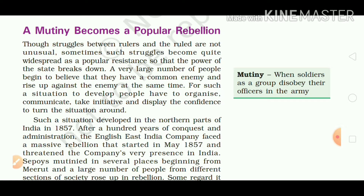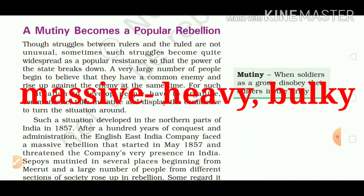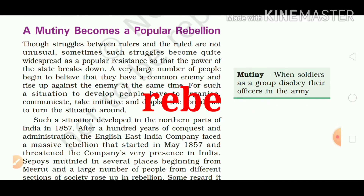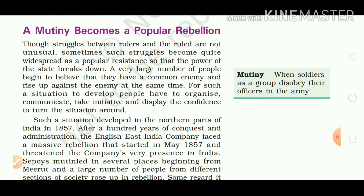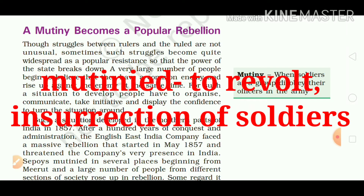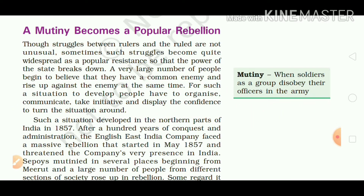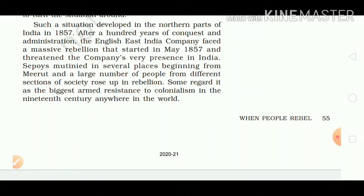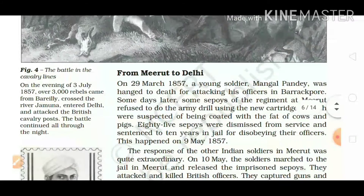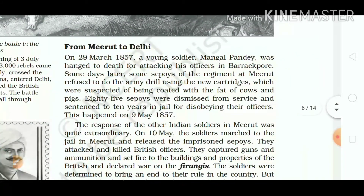After a hundred years of conquest and administration, the English East India Company faced a massive rebellion that started in May 1857 and threatened the company's very presence in India. Sepoys mutinied in several places, beginning from Meerut, and a large number of people from different sections of society rose up in rebellion. Some regard it as the biggest armed resistance to colonialism in the 19th century anywhere in the world. Our next topic is 'From Meerut to Delhi.'